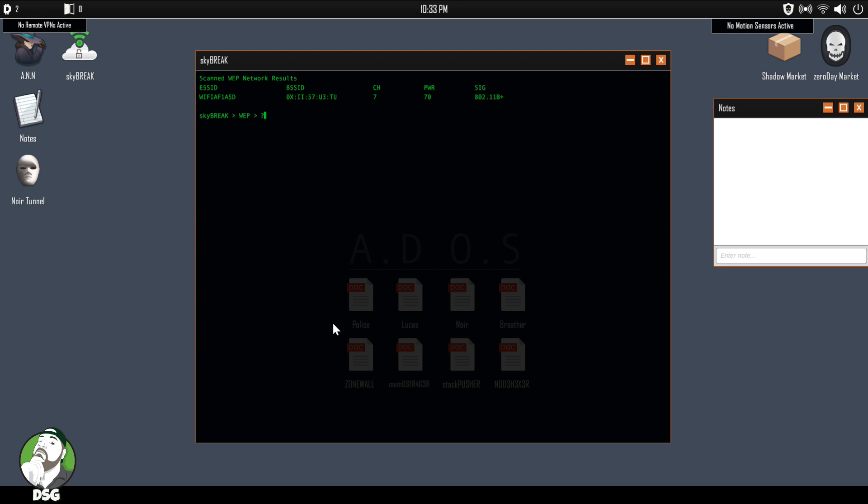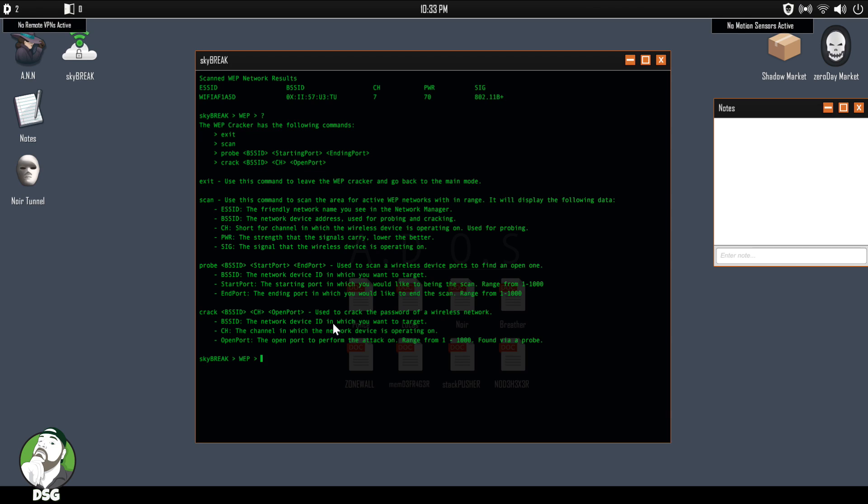So it's only Wi-Fi alpha. All right, cool. Let the probe use this to scan the wireless device for an open one. Correct. I don't even think we need to scan for an open one because it's the only one available. So let's just crack.